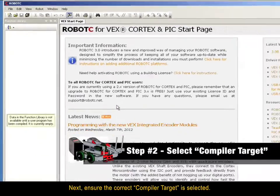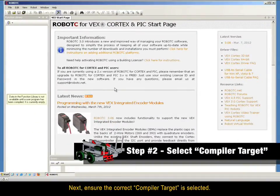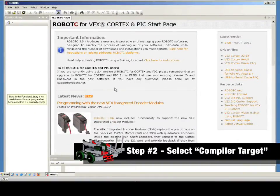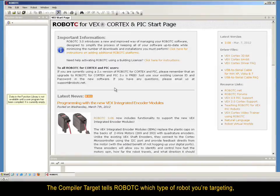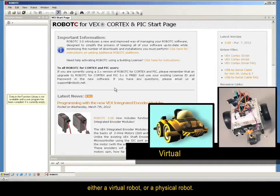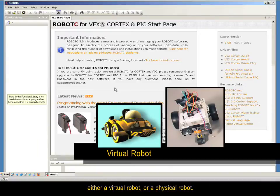Next, ensure the correct Compiler Target is selected. The Compiler Target tells RobotC which type of robot you're targeting, either a Virtual Robot or a Physical Robot.